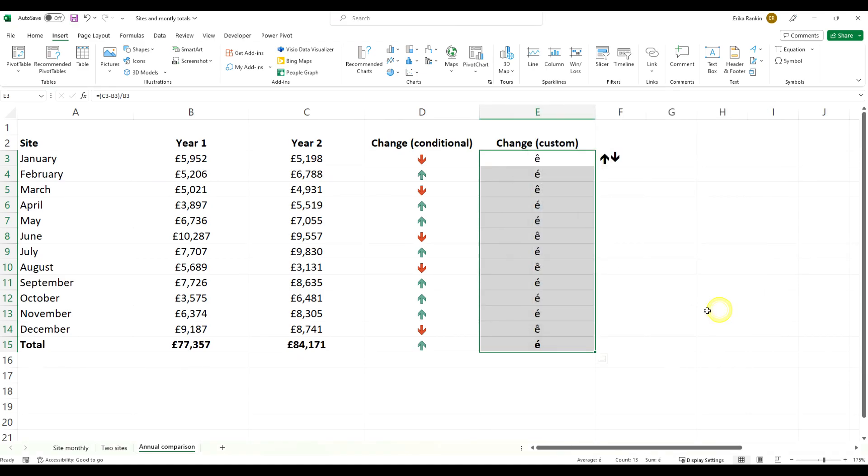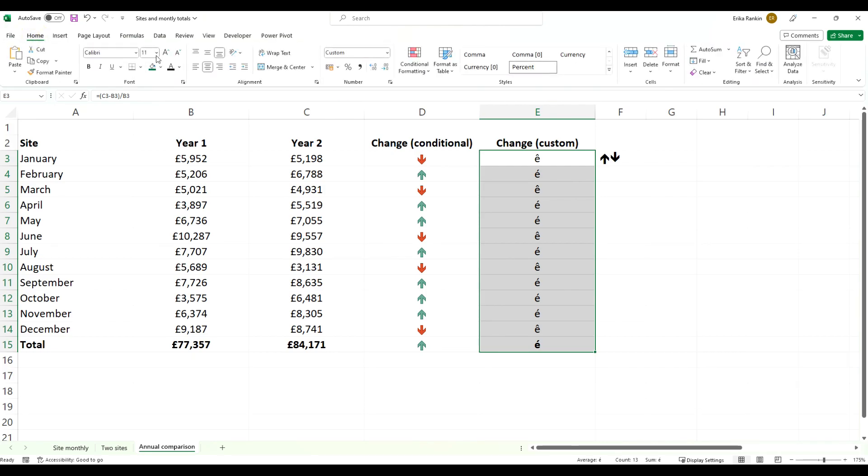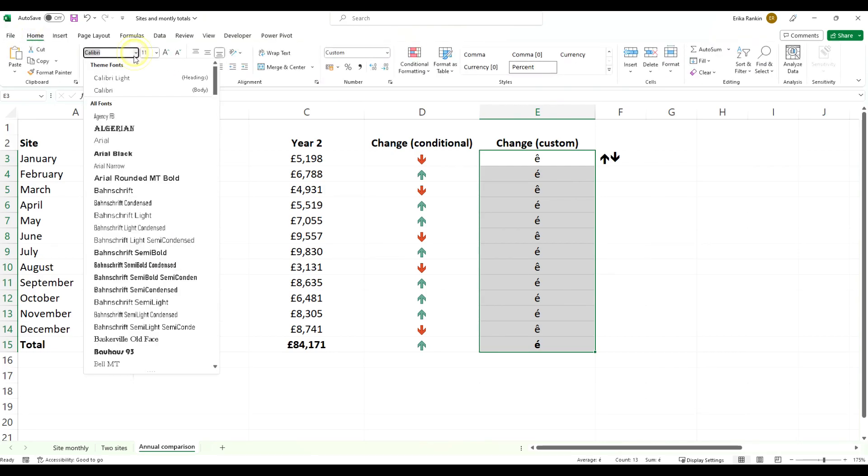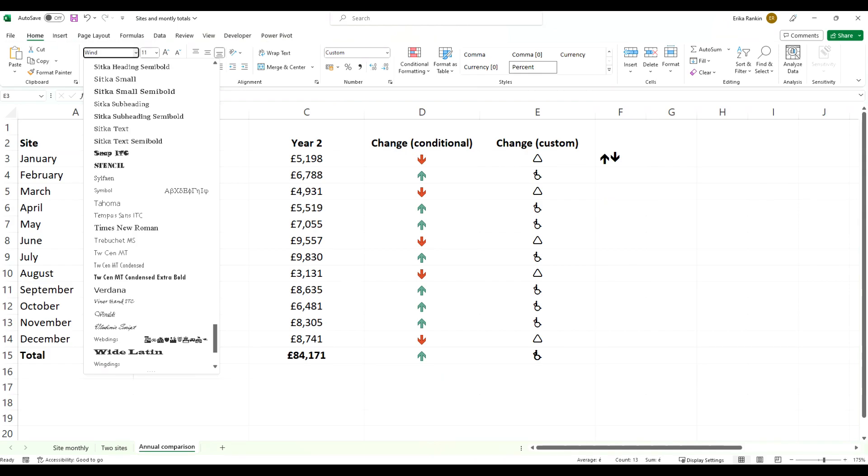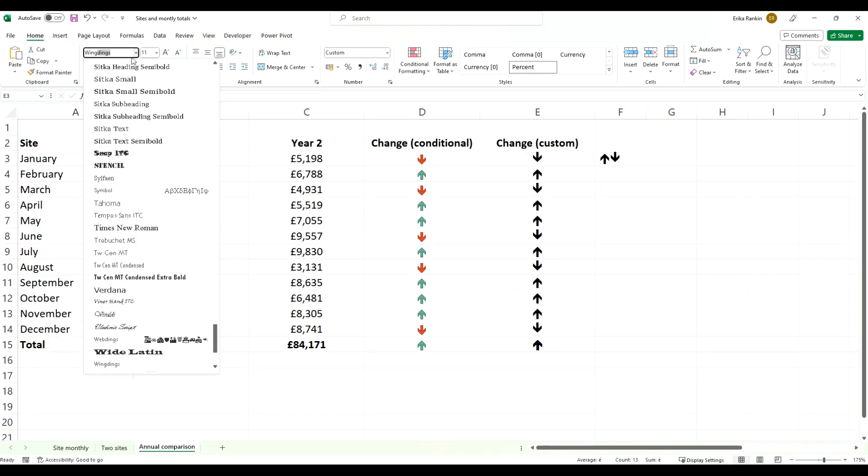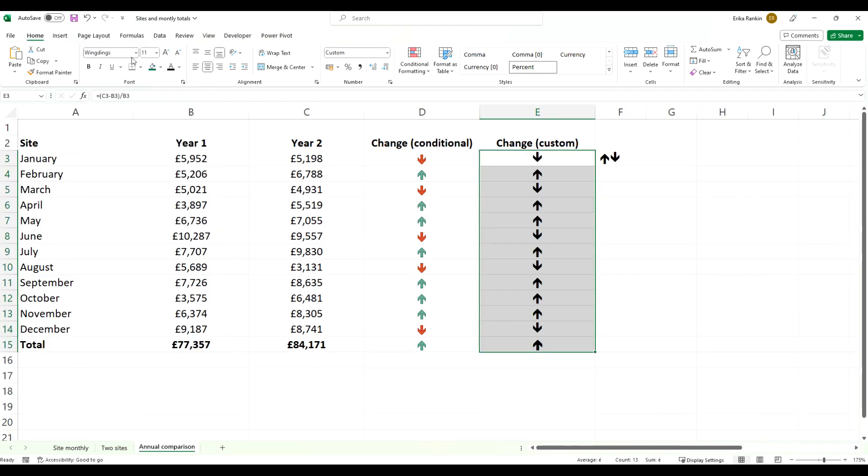You can see that has come up that way. The reason that is, is we selected those icons from our Wingdings list, so what we just need to do is we would need to format these cells as our Wingdings, and you can see we've now got our little arrows.